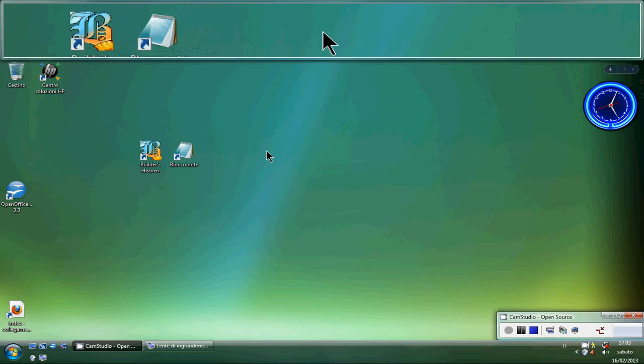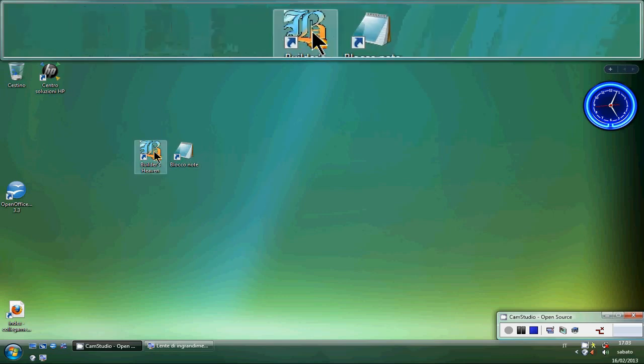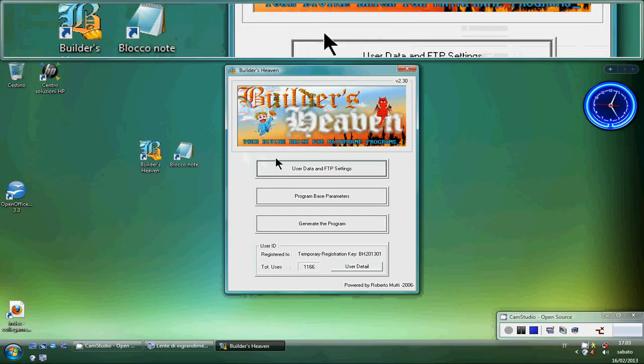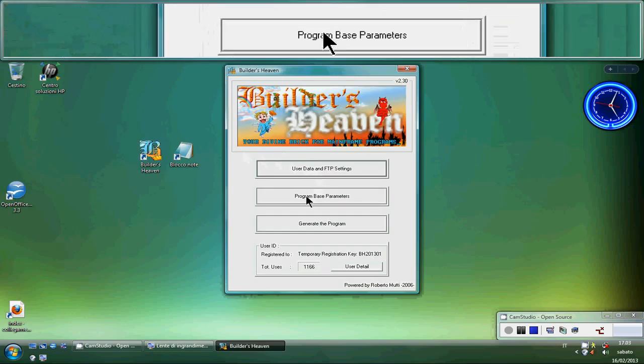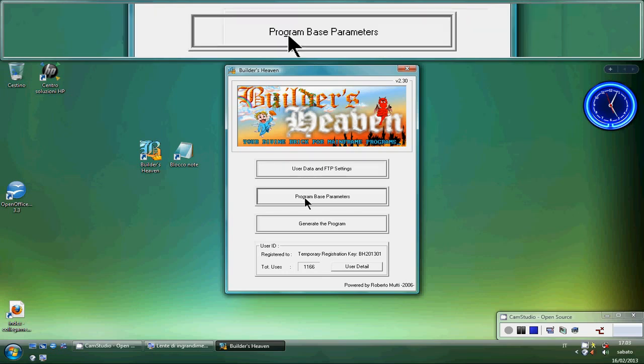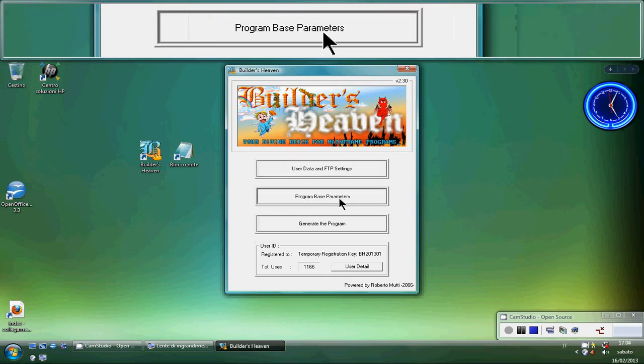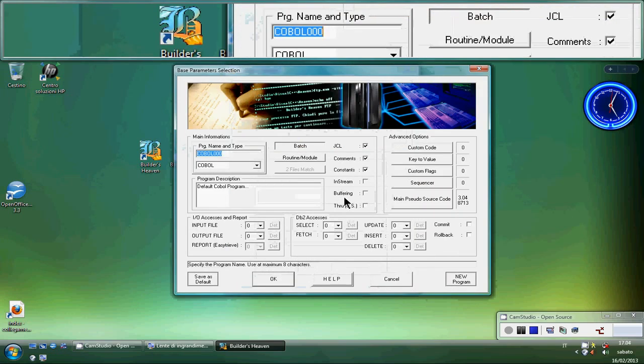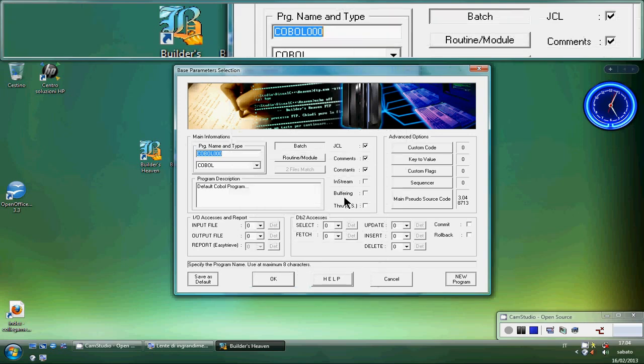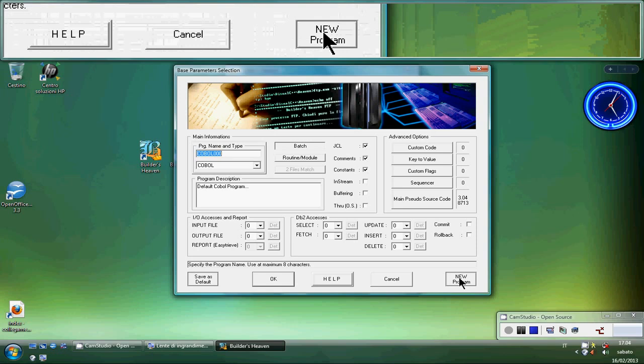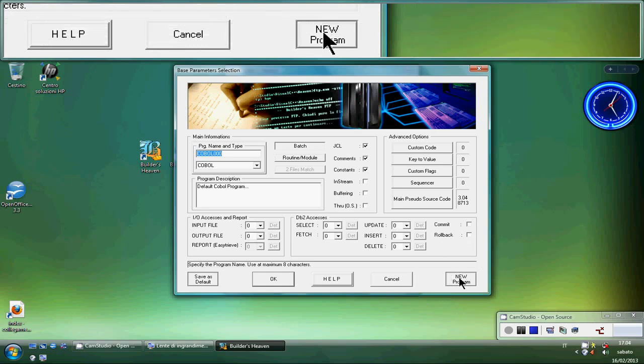I don't will spend time about this matter. What I will spend time is how to configure your first REXX program, or maybe your first fast REXX program. Let's go to Program Base Parameters. What I have to do when I come to this panel is to create a new program. So I click New Program.